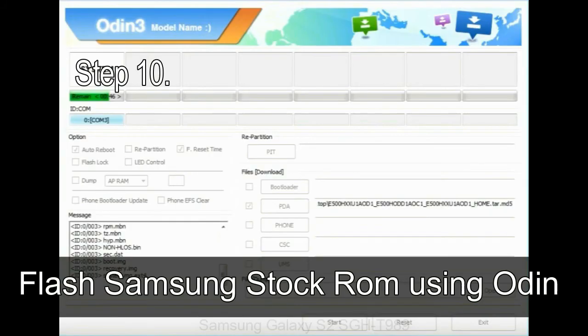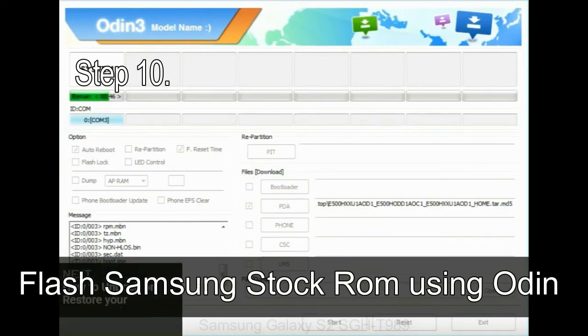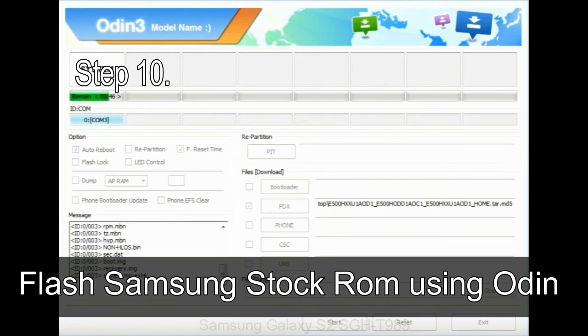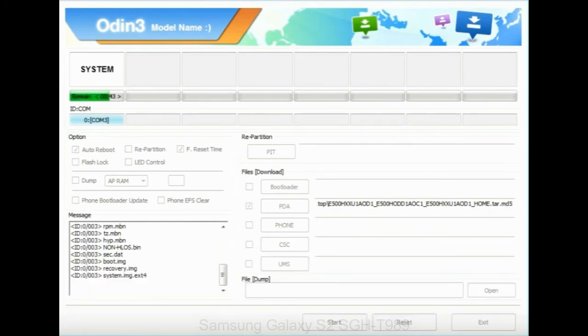Make sure that you do not mess up with checkboxes. Step 10: Now, click on the Start button in Odin to begin the flashing process.